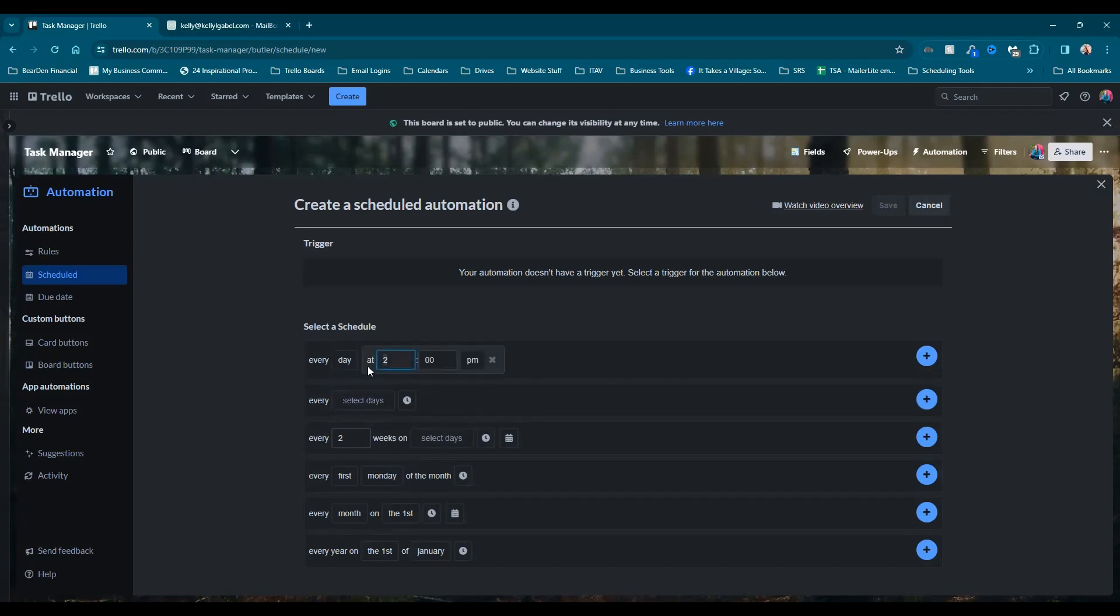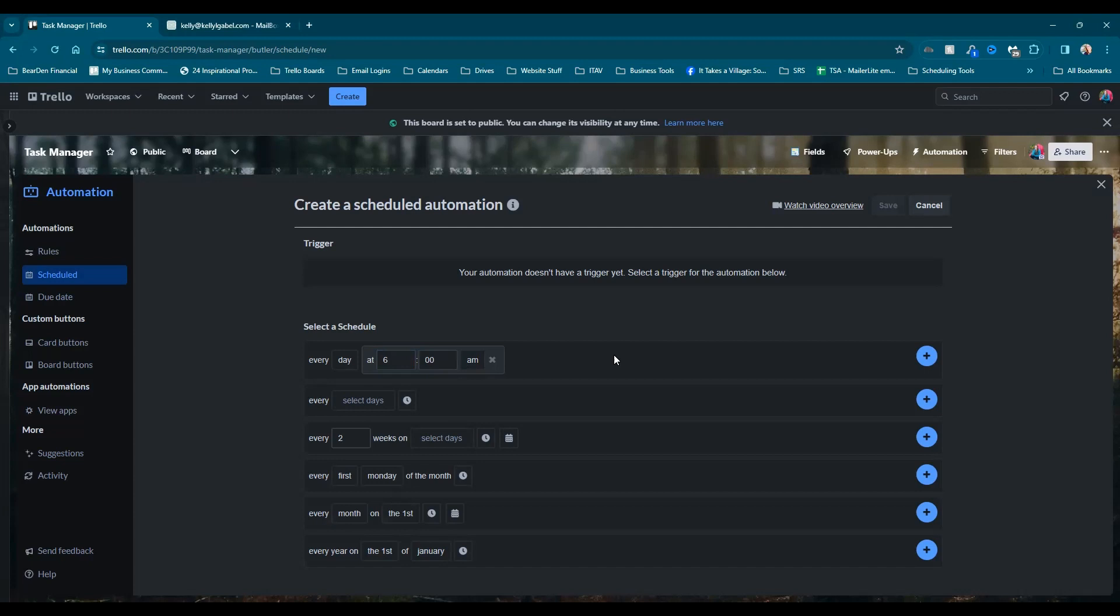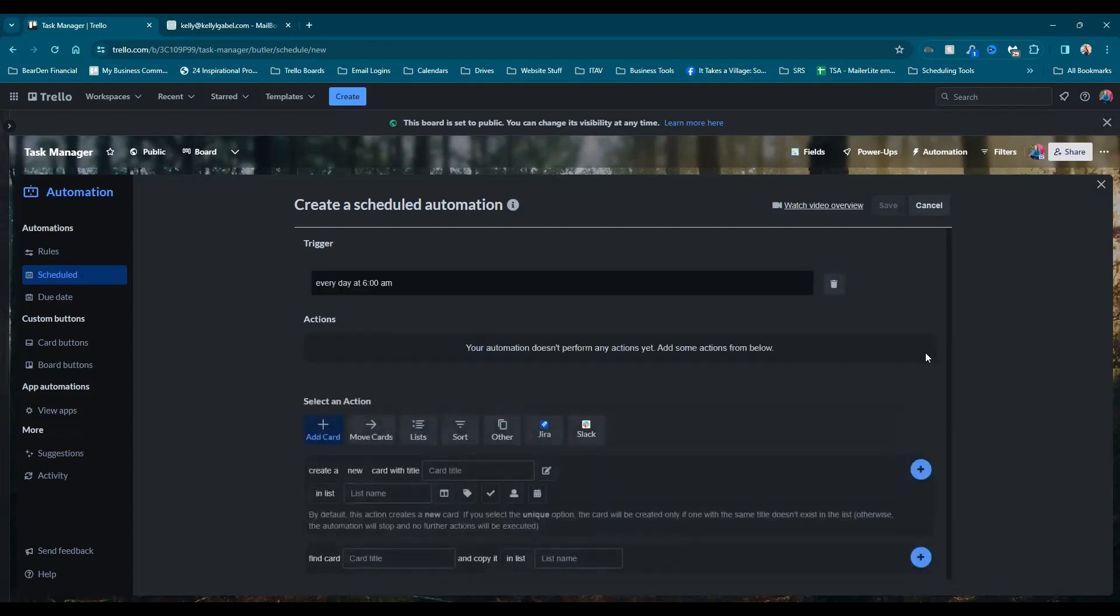And then we're going to choose our time, which is going to be 6am. And this is the time that our email will go out as well. So we're going to hit this blue plus sign. And now we've got our trigger every day at 6am.